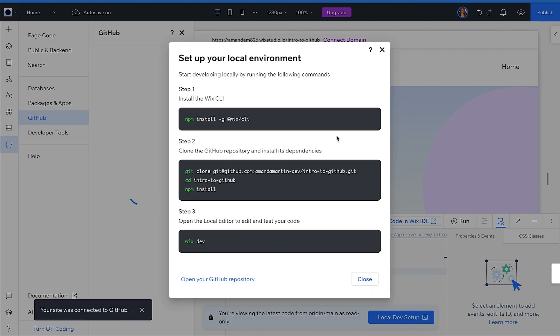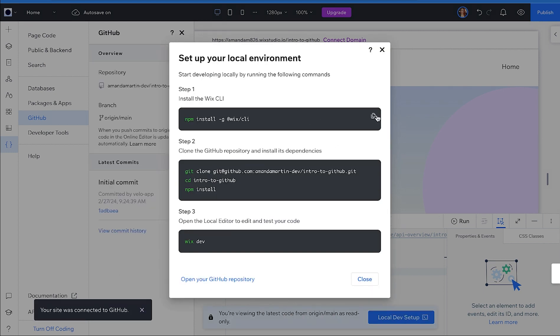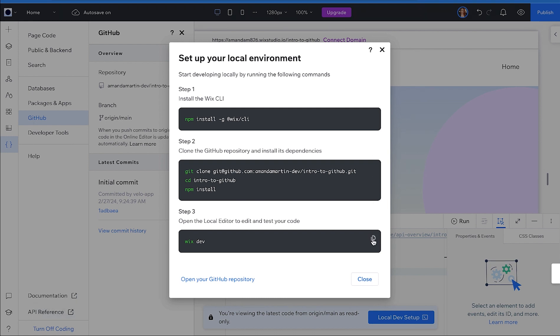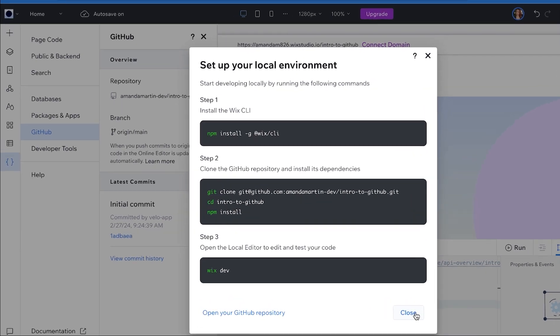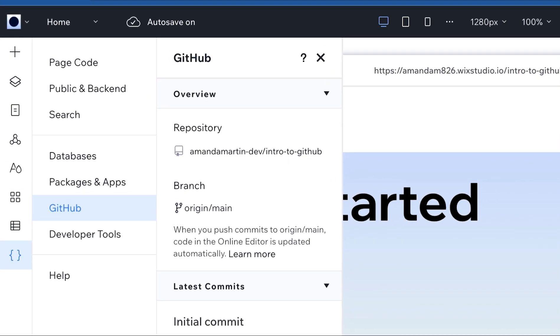This popup has commands that you will need shortly. Copy them to a safe place for now, and if you lose them, you can open your site's main editor and just click Local Dev Setup to get them back. Click Close, and now you'll see in the left-hand menu that your repo is connected.